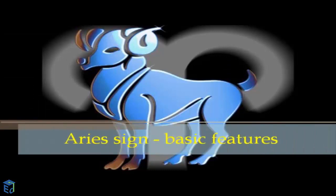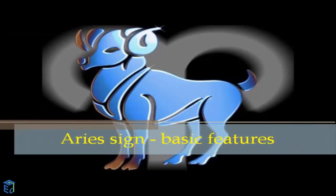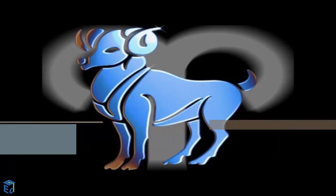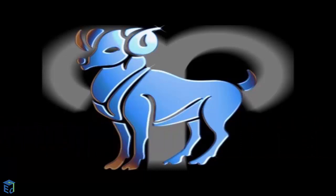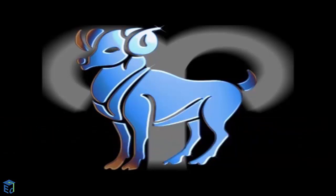Aries basic features. First fire sign of the zodiac, and the cardinal is the one that most represents the concept of power. Always works with a lot of ideas that often puts into practice without a second thought.